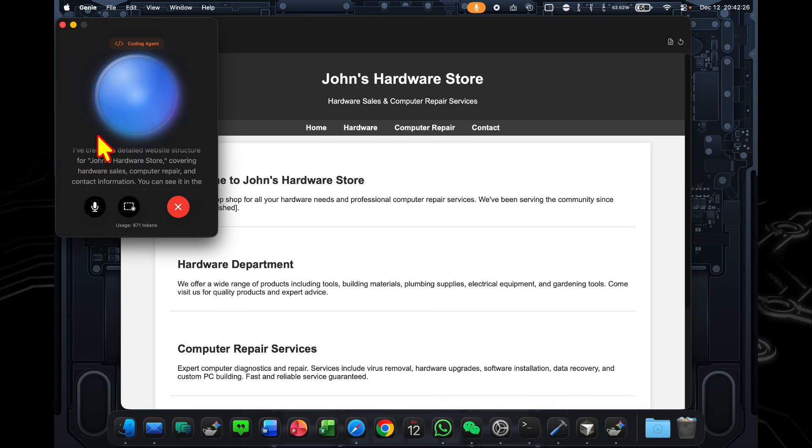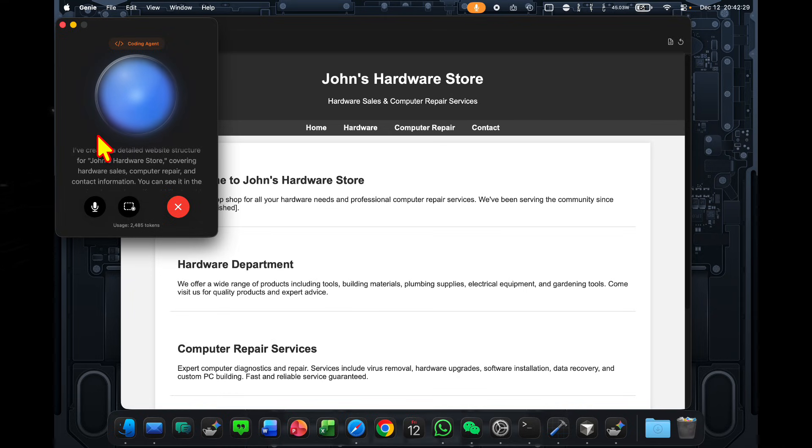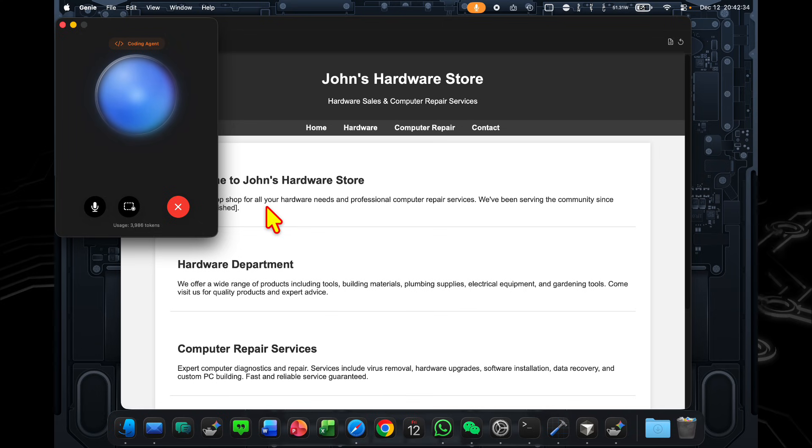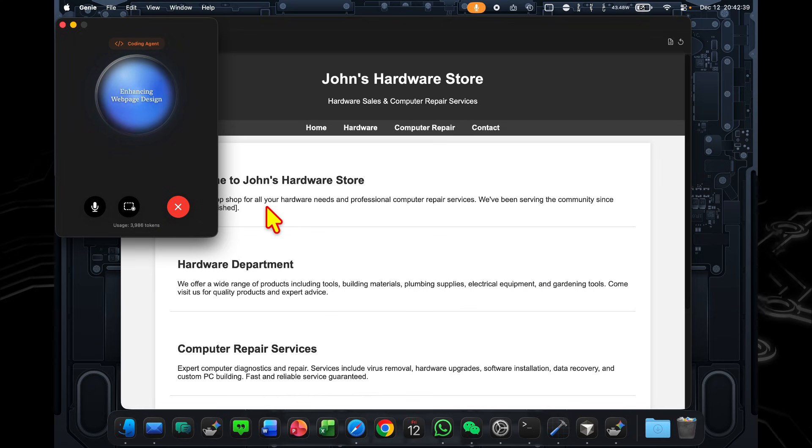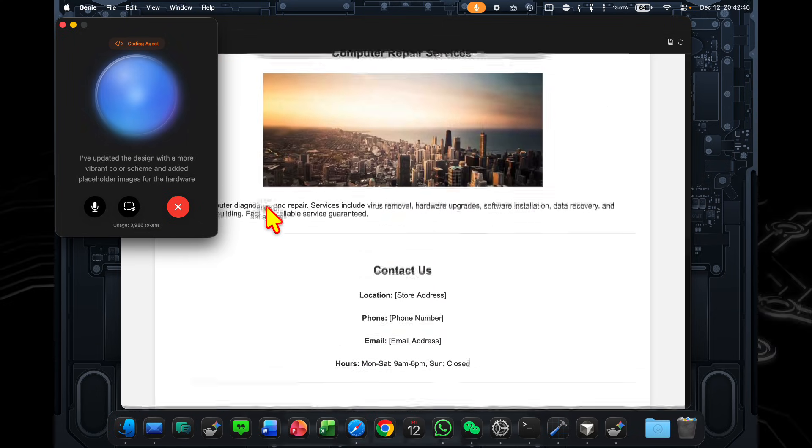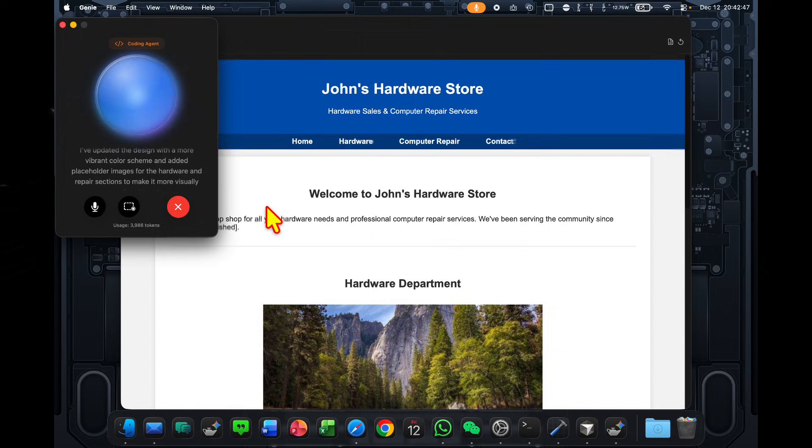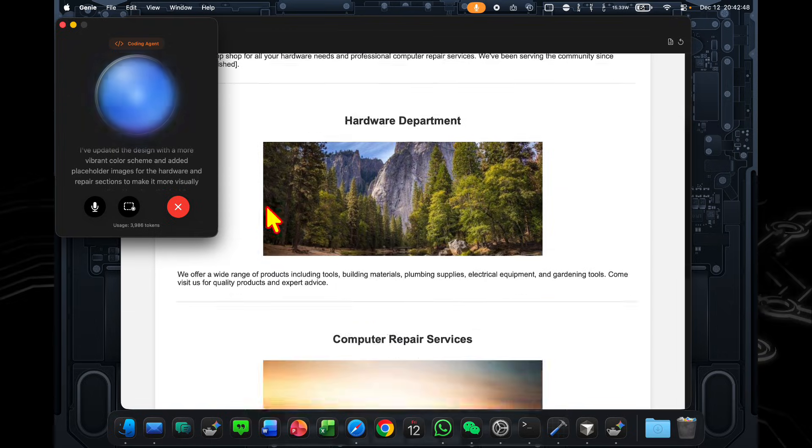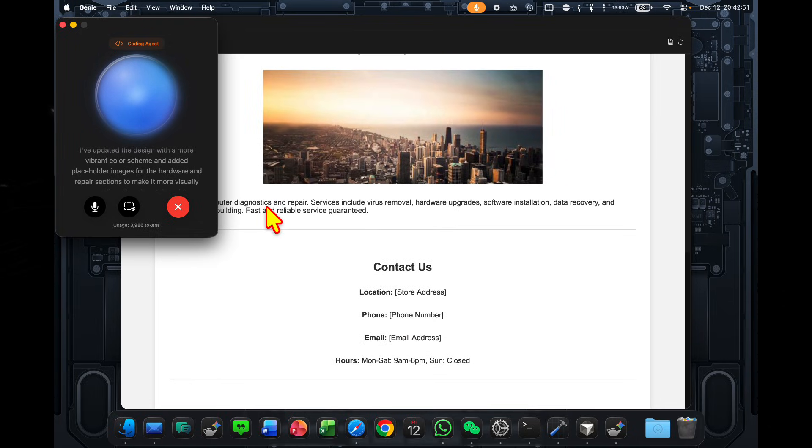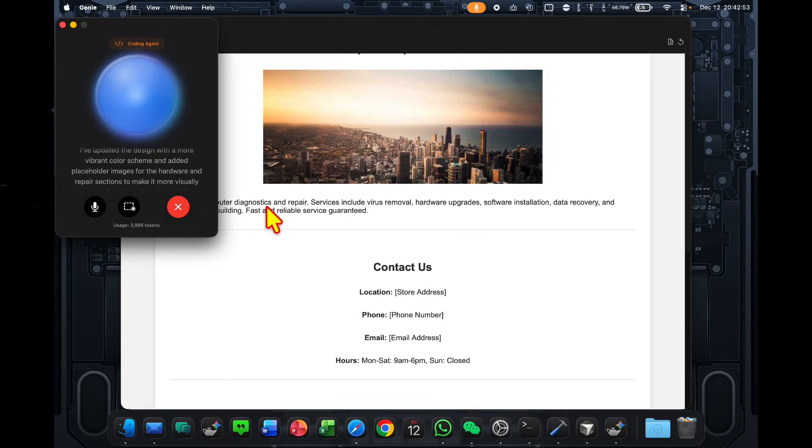Okay, so this is a bit too black and white, and also I'd like to have more pictures in here. Could you change that? I've updated the design with a more vibrant color scheme and added placeholder images for the hardware and repair sections to make it more visually appealing. How does this look?